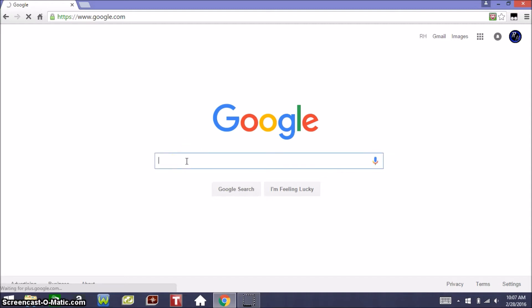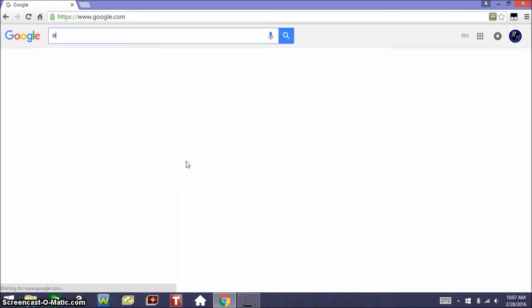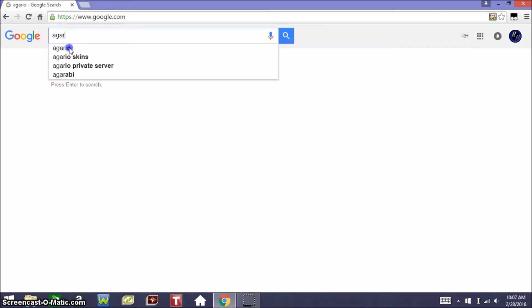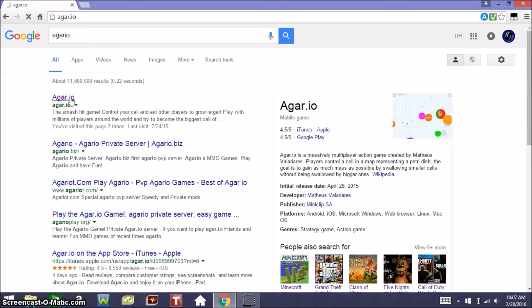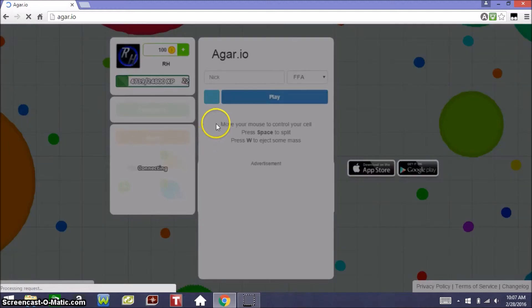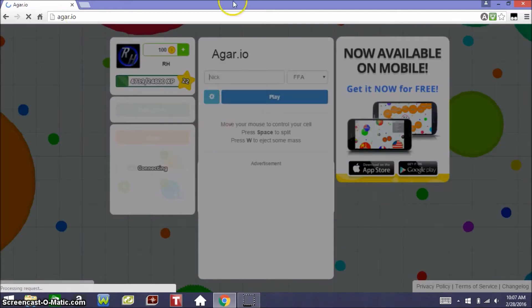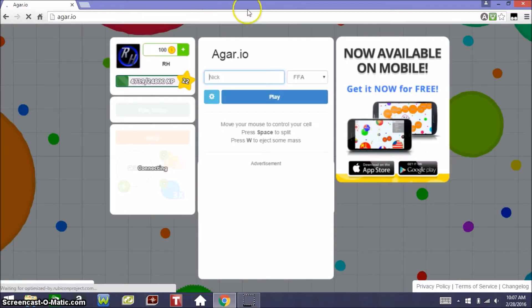You want to type in our famous game called Agario. So when you type in Agario, of course that will come up and click it.